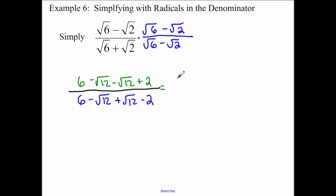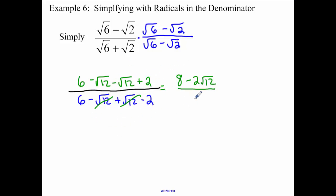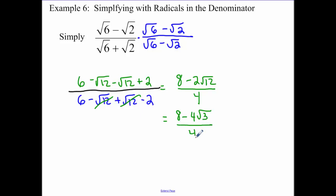So now, simplifying: on the top we have eight minus two root twelve; on the bottom, six minus two, which is four. The square roots go away — that's why the conjugate works, because it takes care of the square roots on the bottom. Now with that twelve, I have to pull out the perfect square of four, so the two becomes a four. And then we divide everything by four, which simplifies to two minus root three.